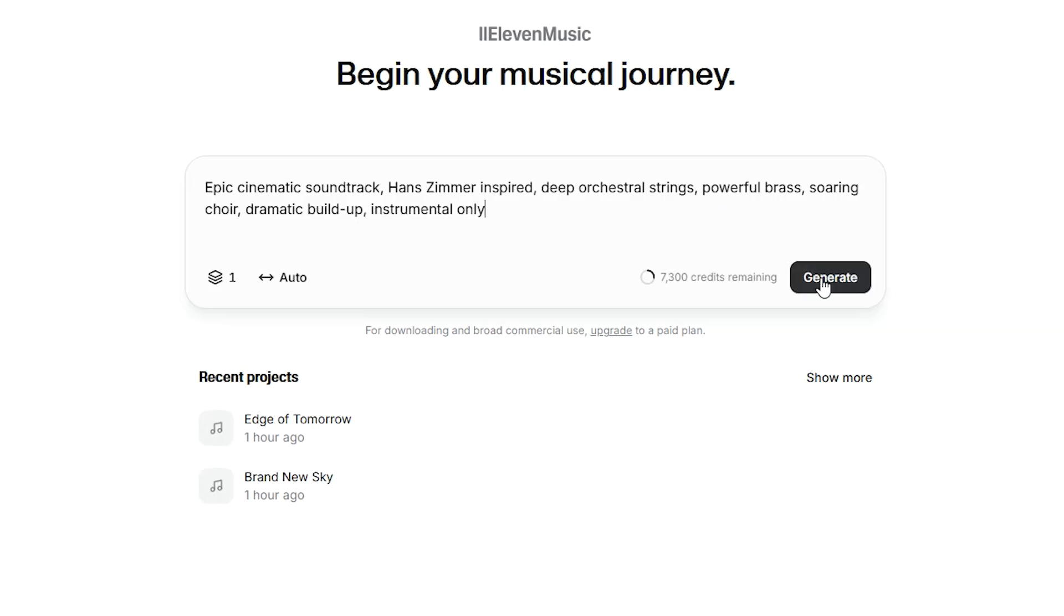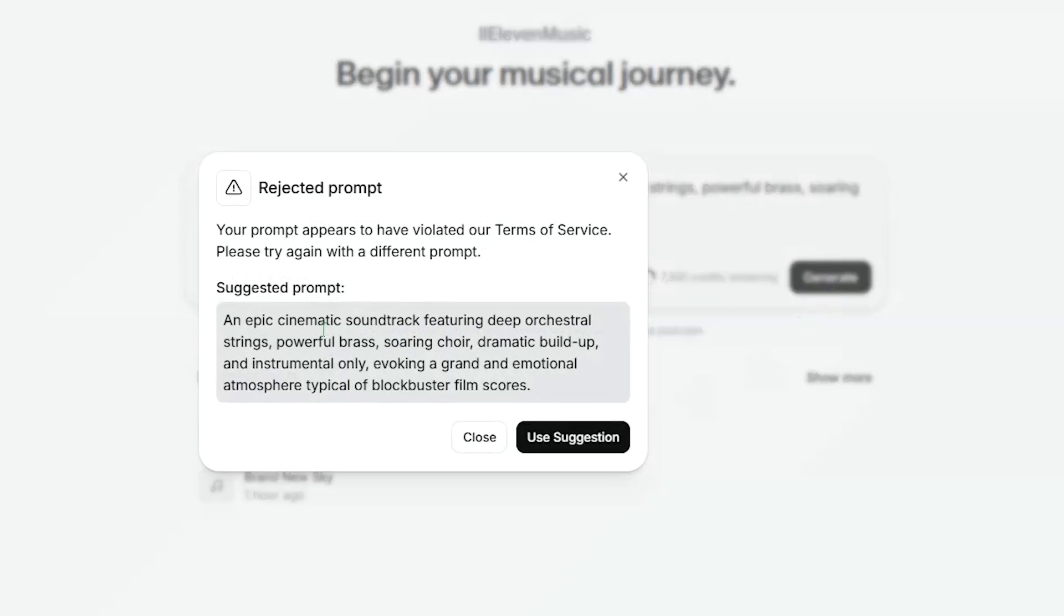If you mention a specific artist or composer in your prompt like this, Eleven Labs will reject the prompt and give you a safe edited version that you can use instead.